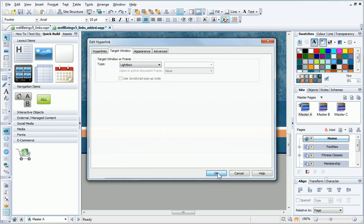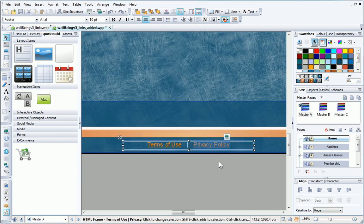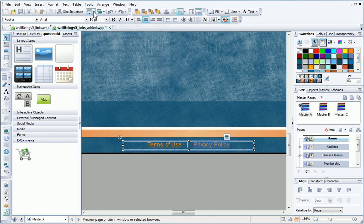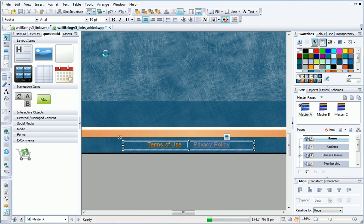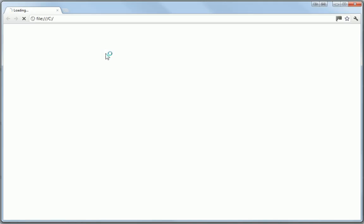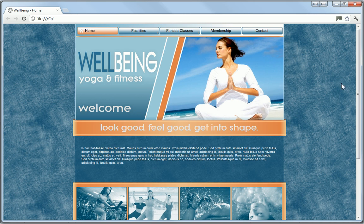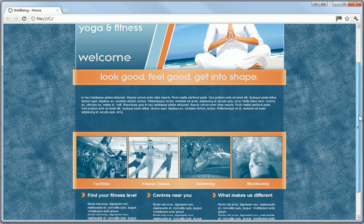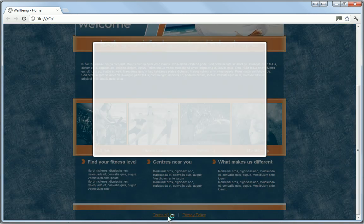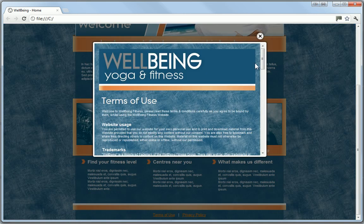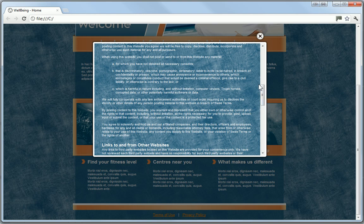Let's now preview the links in a browser. When I click one of the new links, the page opens in a lightbox.